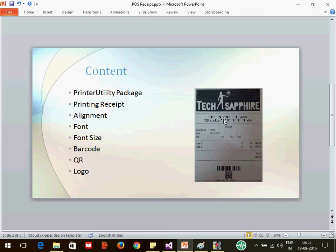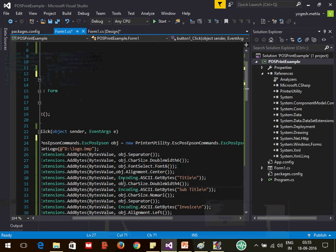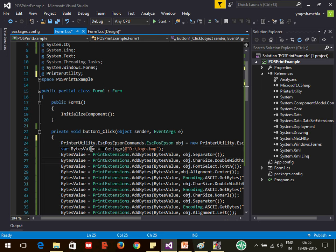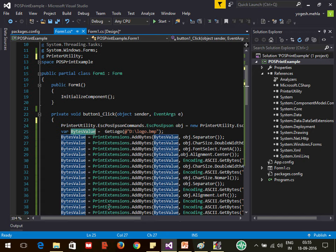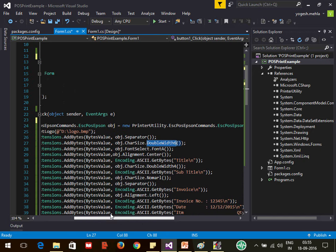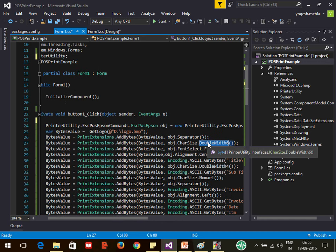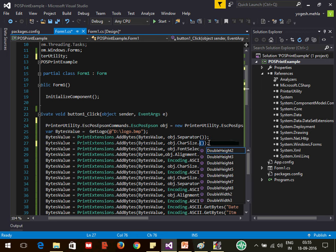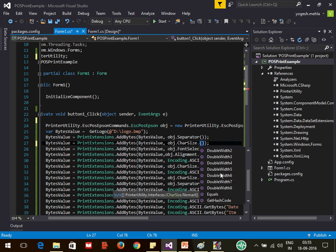In my code, the first thing is the logo, then the separator, then the title with a different font. I'm using an extension method from the Printer Utility itself — PrintExtension.AddBytes — to add the new bytes to the existing byte array. For the title, I'm using the CharSize object's DoubleWidth method, which returns a byte array that increases the font width. I used width 6 for the heading.